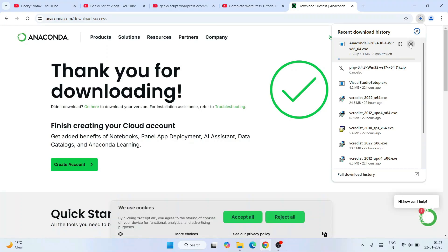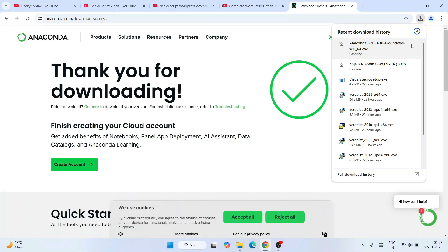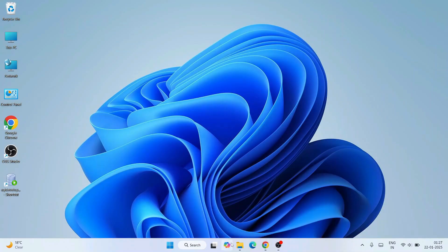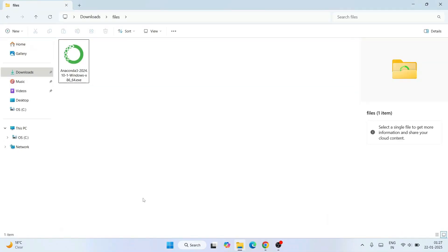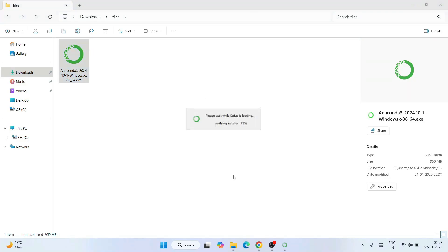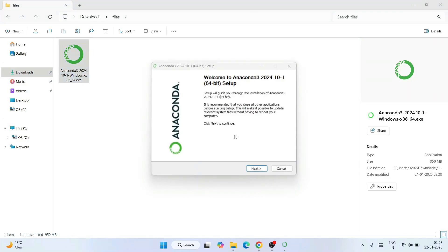I already have Anaconda downloaded, so I'll cancel the browser download and go to my downloads directory. Here you can see Anaconda is already downloaded — the file size is 950 MB, so it's quite a big file. To install, just double-click on the installer and the Anaconda setup will start loading.